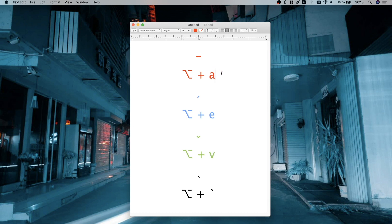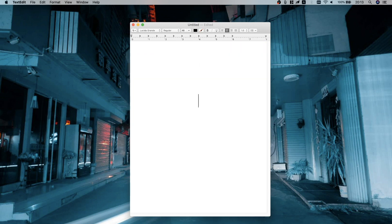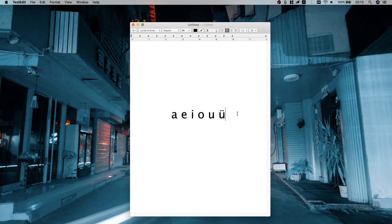Option+A is first tone, which makes sense because A is the first letter in the alphabet — easy to remember. Option+E for second tone may sound strange at first, but if you think about how vowels go A, E, I, O, U, then E is the second vowel, so second tone, second vowel. You can also see the U with an umlaut — the two dots over the top — we'll get to that later, as it's a little different.